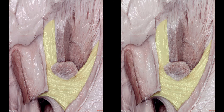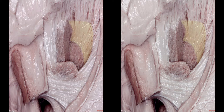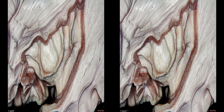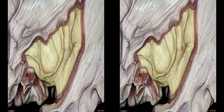After removal of the insular cortex, we can see the extreme capsule, which is composed of short association fibers providing connections among the insular gyri and the opercula. The function of the extreme capsule is not fully clear, but it has been suggested as part of the semantic language stream.